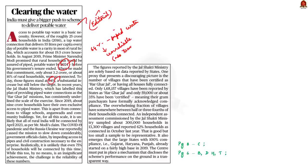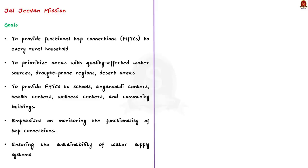First, we will learn about Jal Jeevan Mission and the Har Ghar Jal program. See, these are initiatives by the central government to ensure access to piped water for every household in rural area. These programs basically aim to provide safe and adequate drinking water to all households by 2024. Now, let us understand about these initiatives.